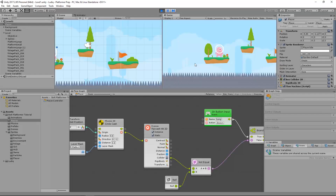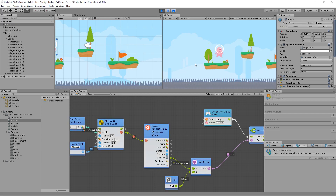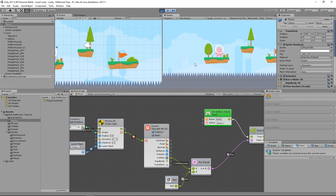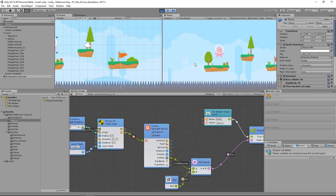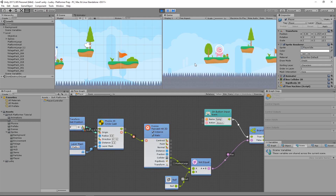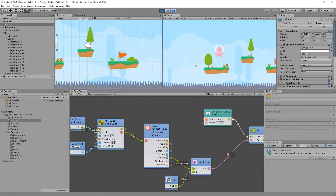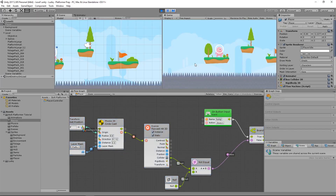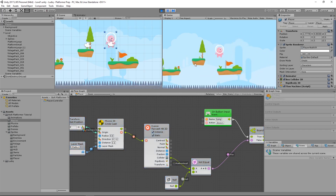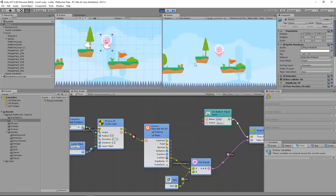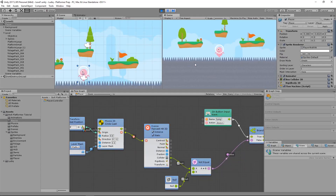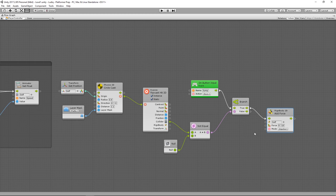Let's see what happens. Now I hit the space bar and I jump. If I hit the space bar multiple times, I don't keep jumping. I can only jump once I hit the platform again. So I can jump over here, jump over here, jump back. That's pretty cool.